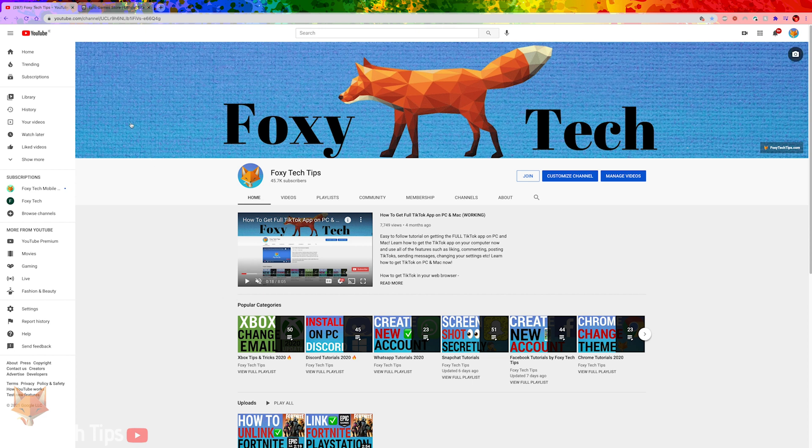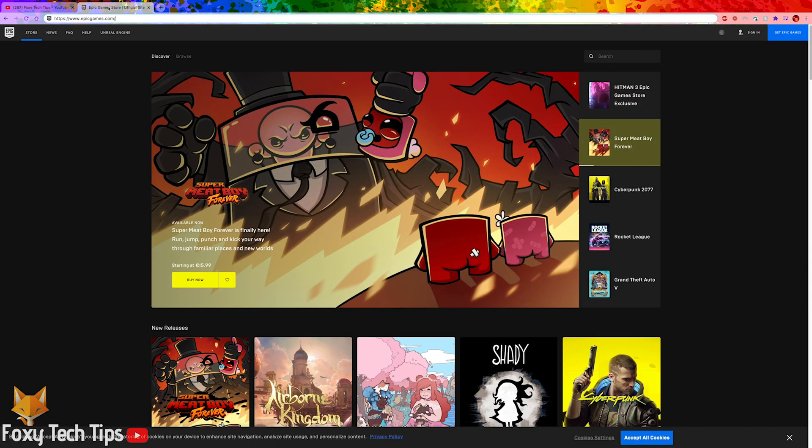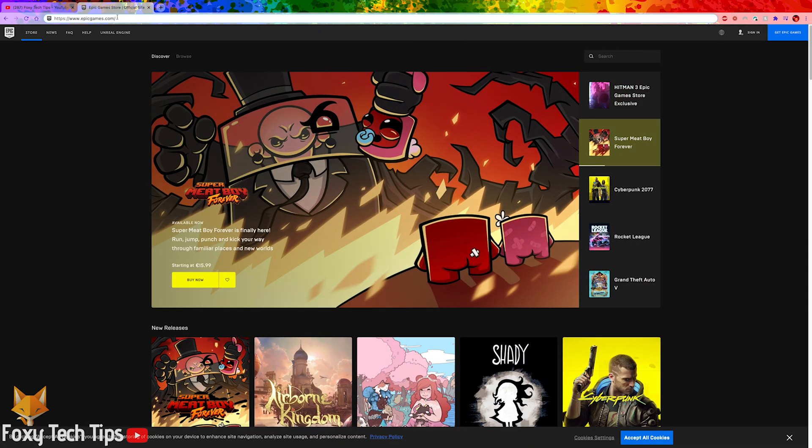To start, open up a web browser on your console, mobile, or PC.